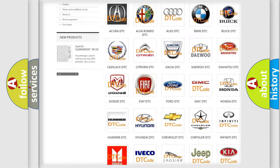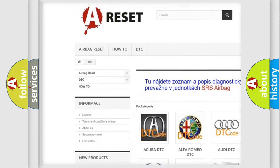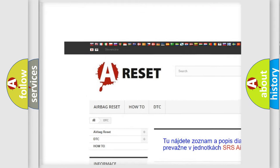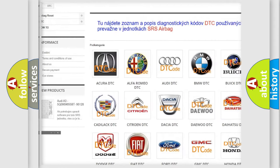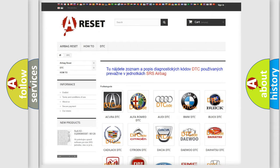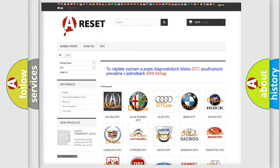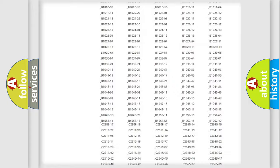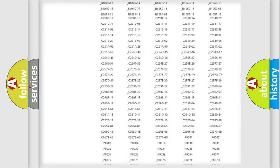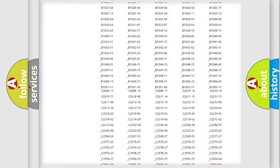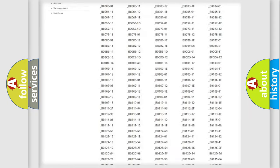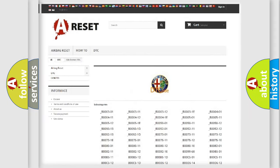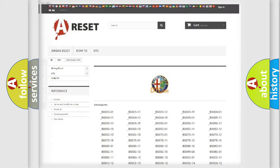Our website airbagreset.sk produces useful videos for you. You do not have to go through the OBD2 protocol anymore to know how to troubleshoot any car breakdown.